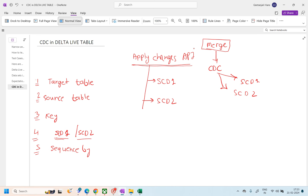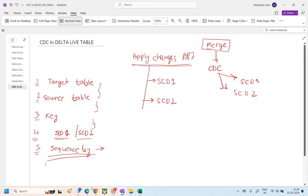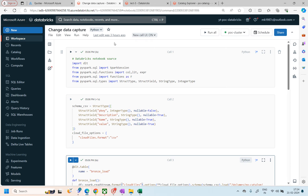One very important parameter is sequence_by. When using SCD1, you have to pass sequence_by. What it does is: if the same key appears with the same time, it will process records based on the timestamp ordering. You will see what difference it brings when we start running the code. These are the main parameters you need to pass when applying CDC.